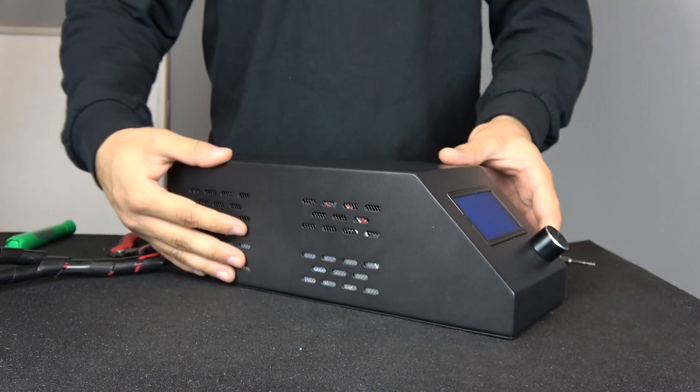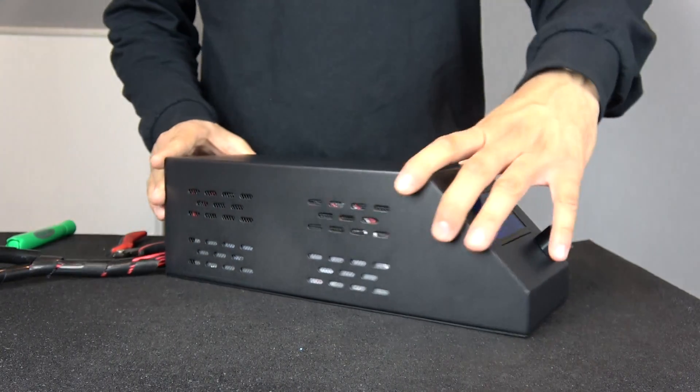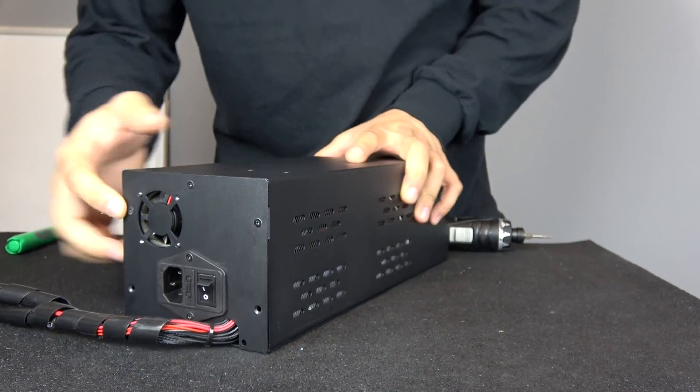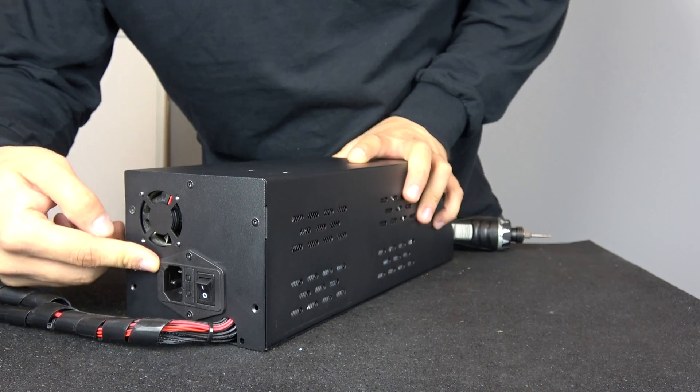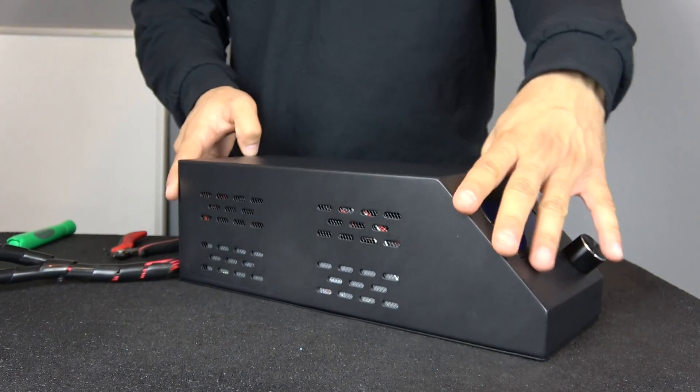In this video, we're going to show you how to properly access the inside of your control box. First, make sure your printer is unplugged and turned off.